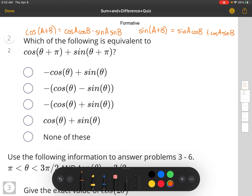So all we have to do is simplify this using the cosine of a sum formula.